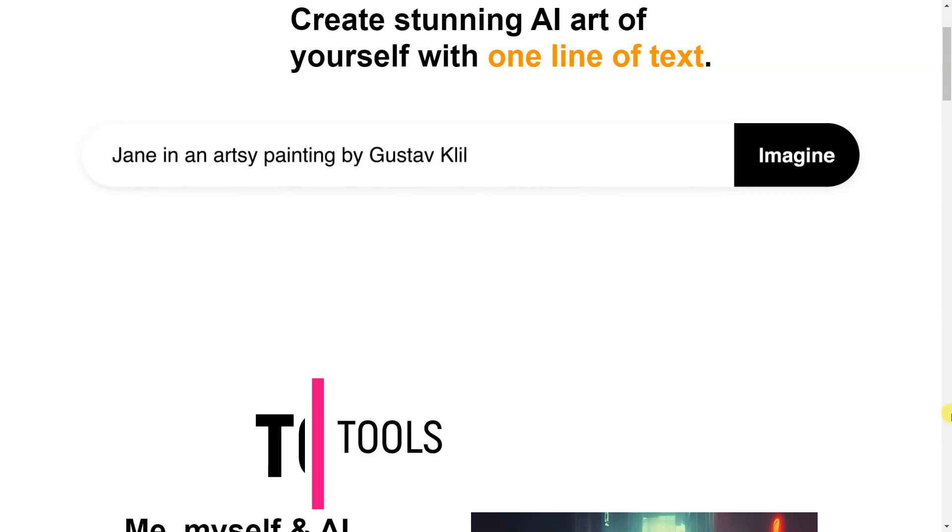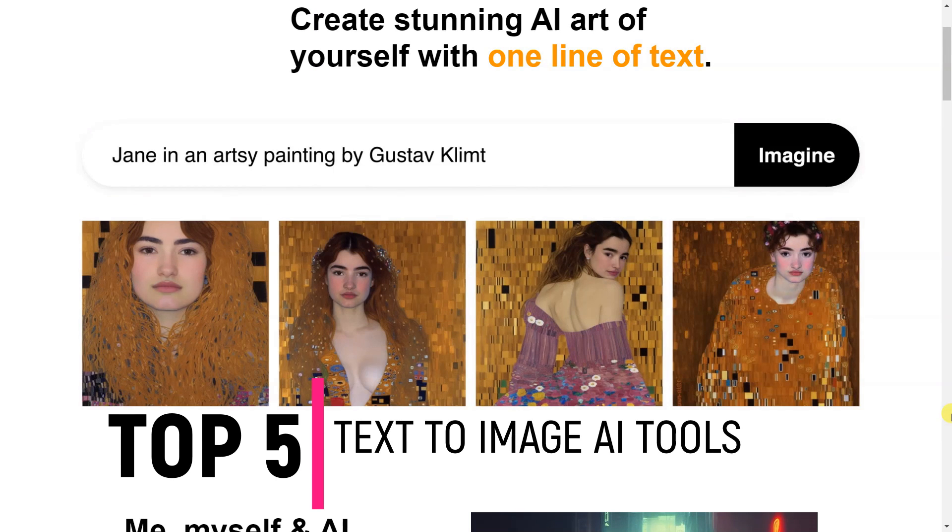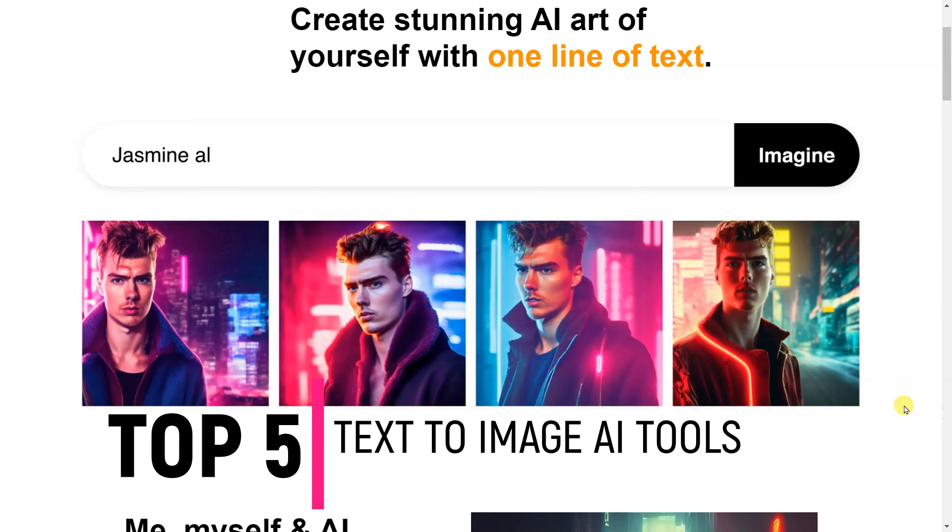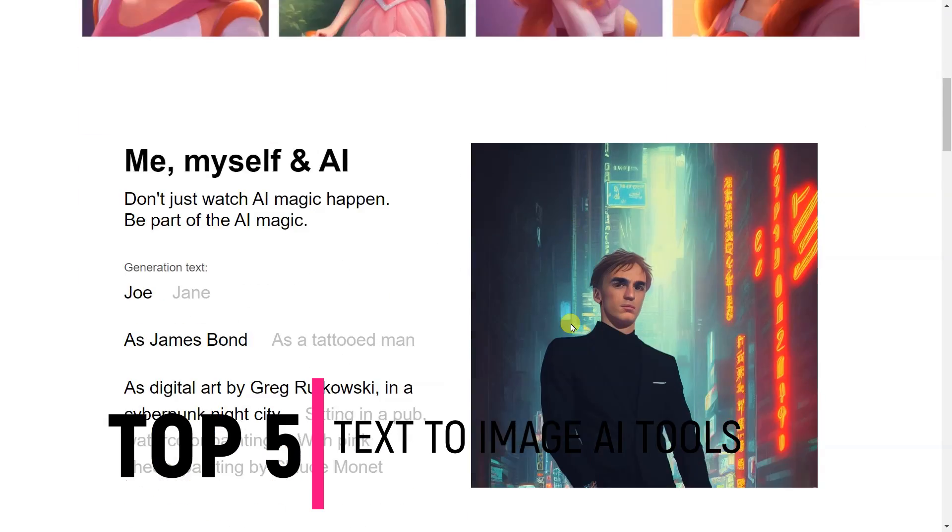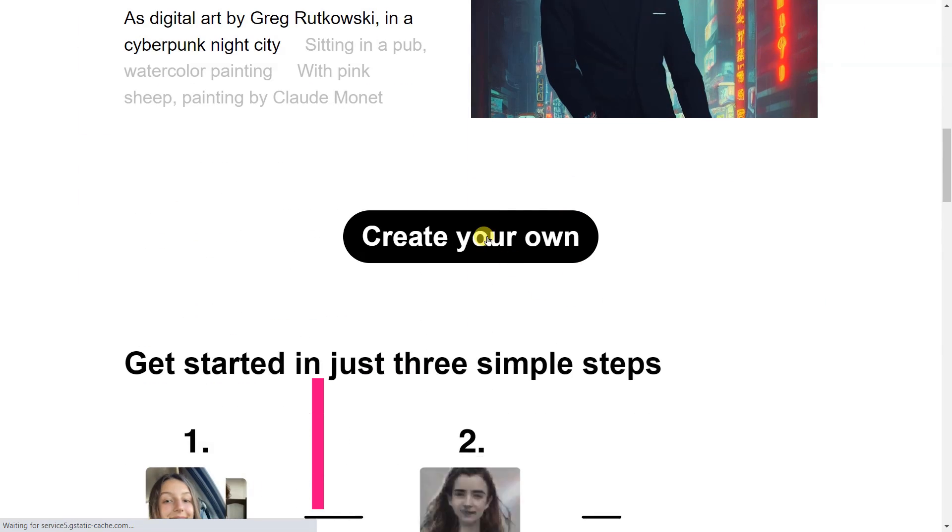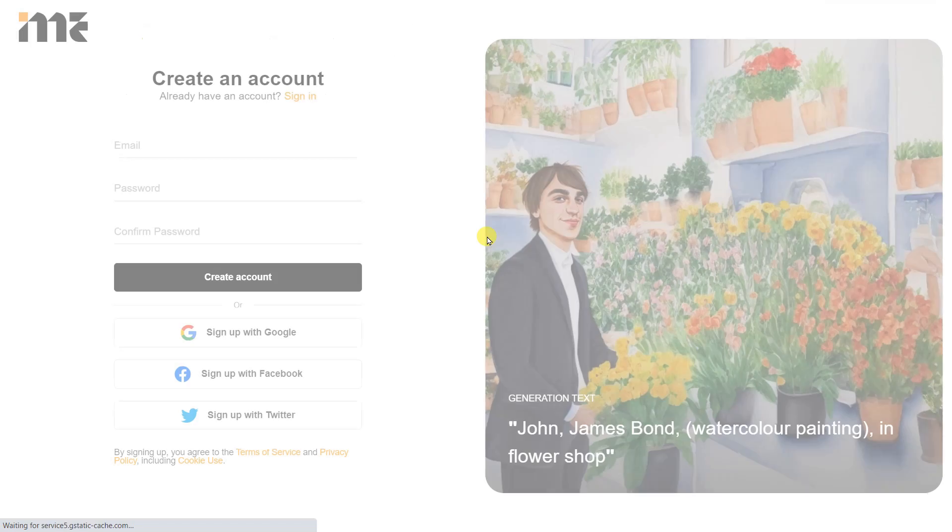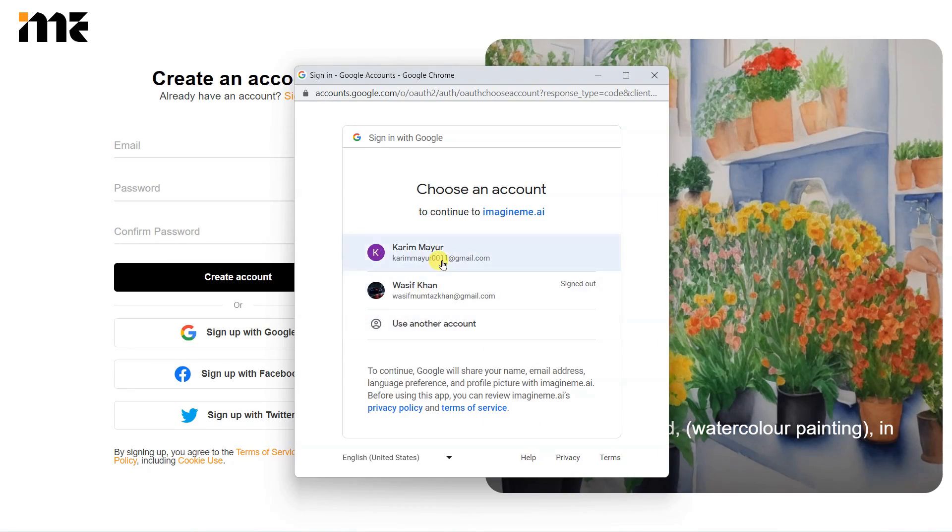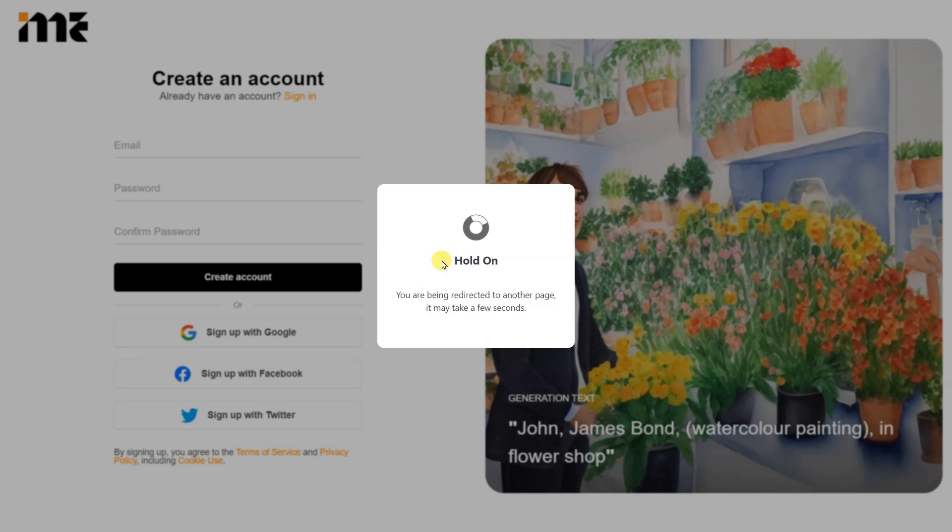Have you ever wanted to turn your written words into stunning visuals? With the help of AI, you can do just that. Here are the top five free text-to-image AI tools that you can use right now.